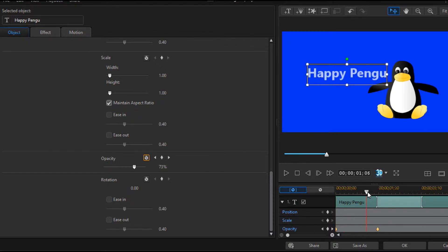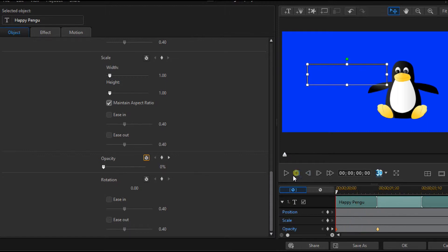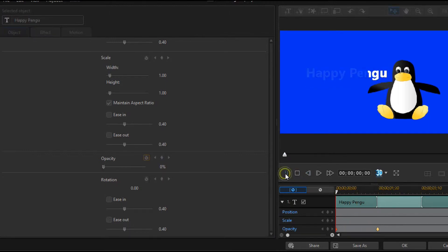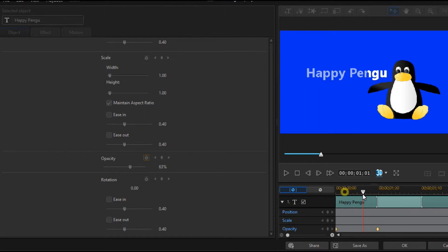At first it looks nice. But when played, the same problem. Something is wrong.